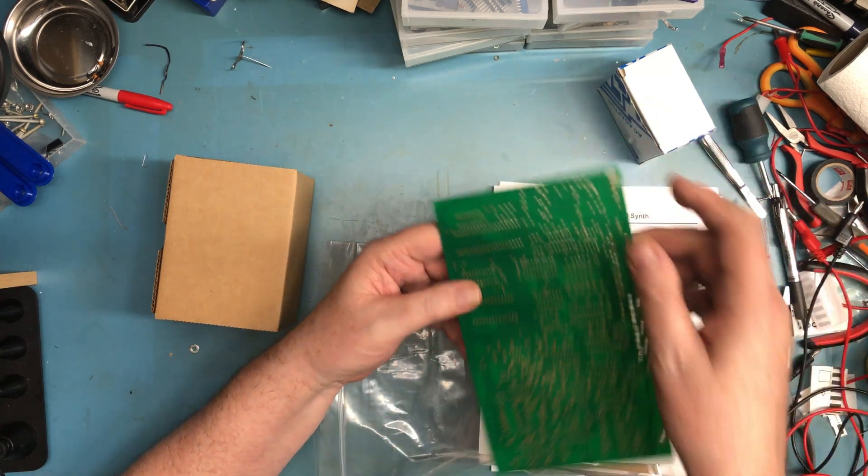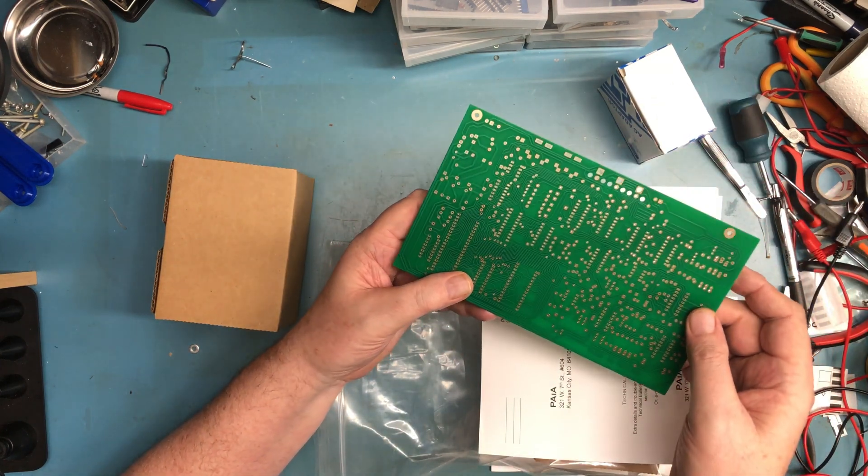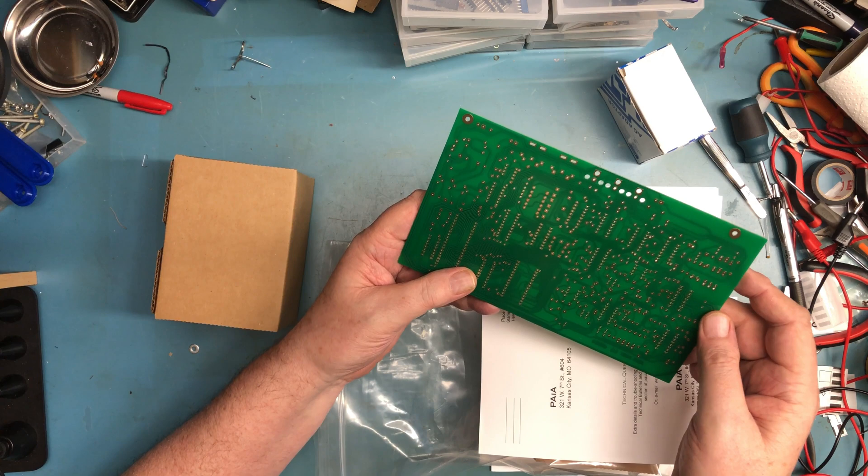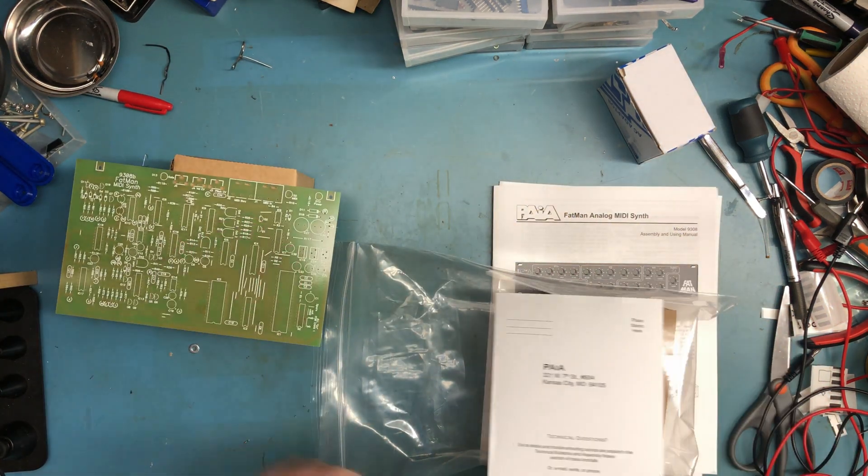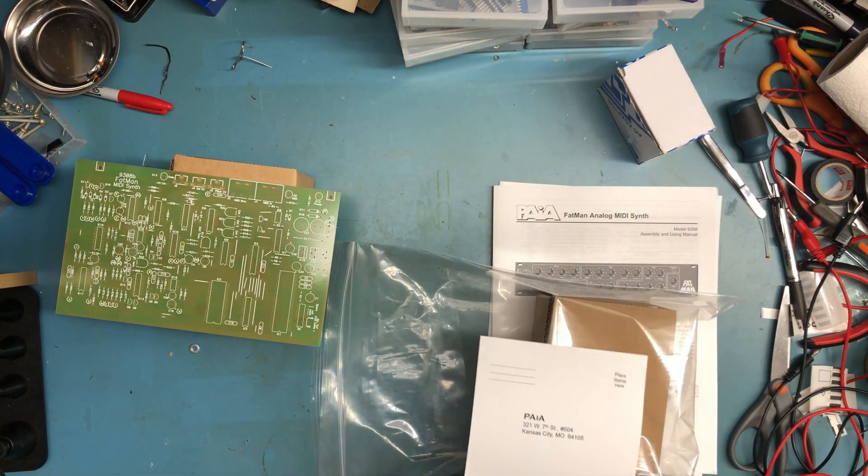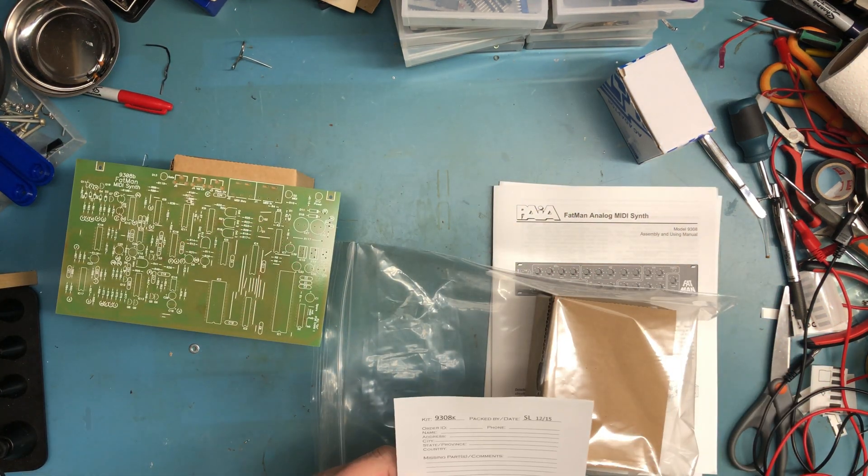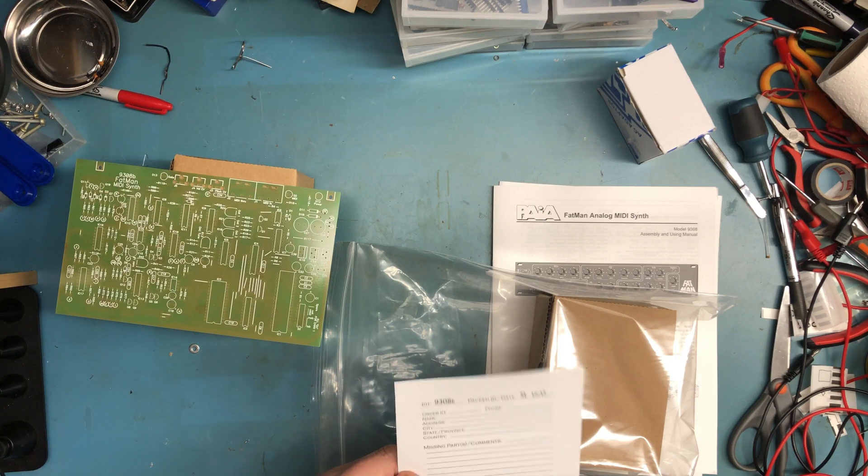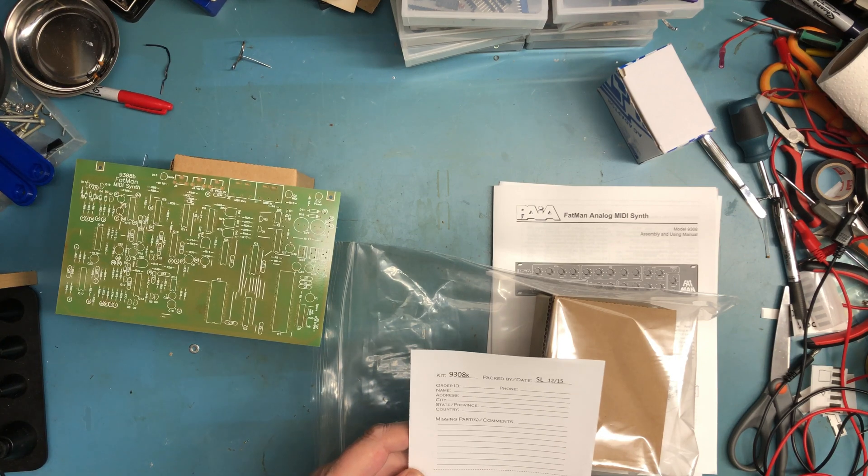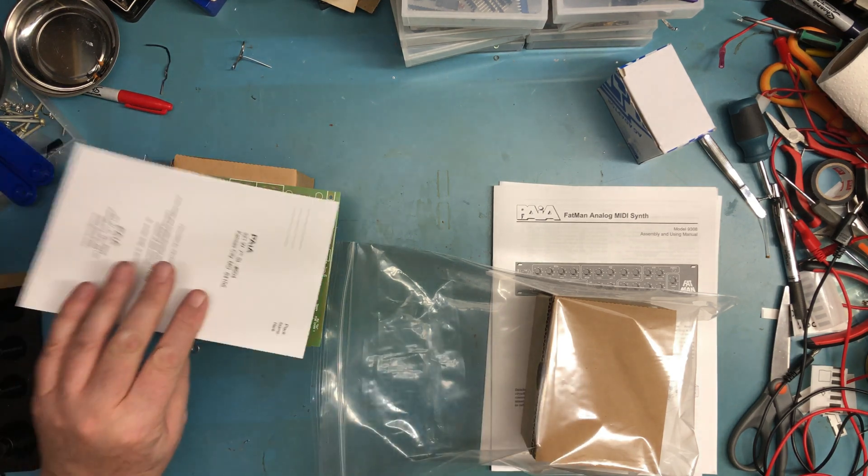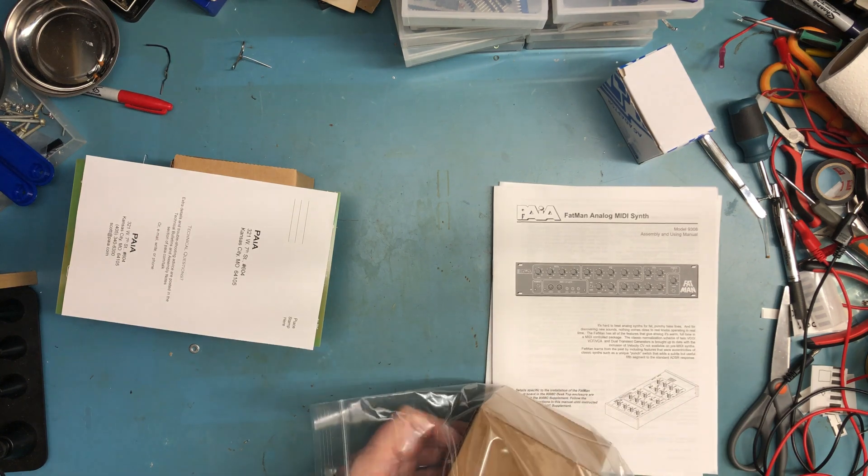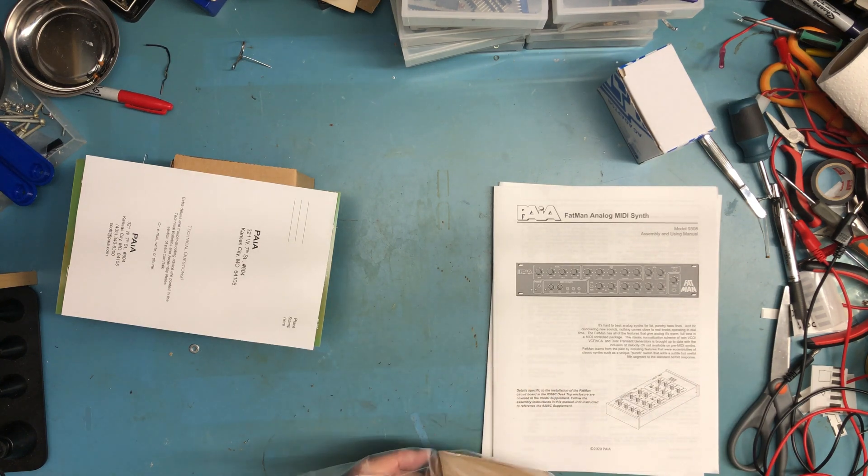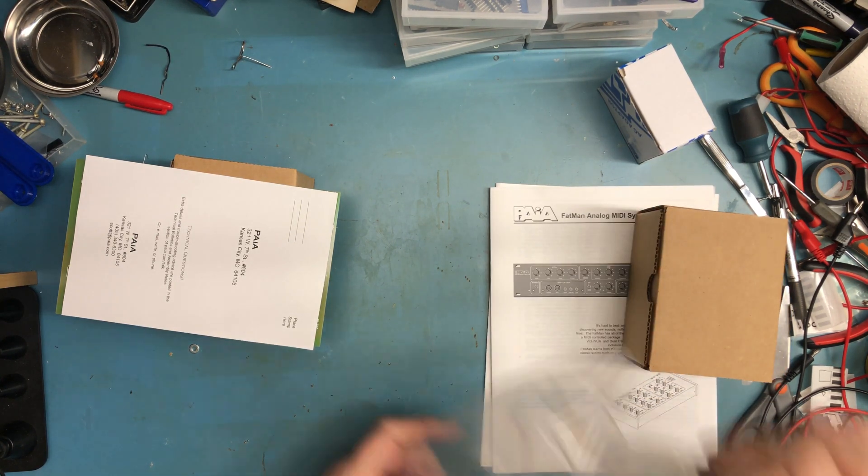Is that actually gold plate back there, perhaps? Looks really nice. There's a technical questions card, missing parts and comments card. That's nice.